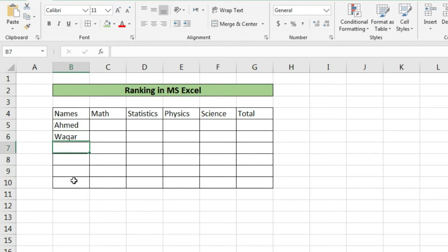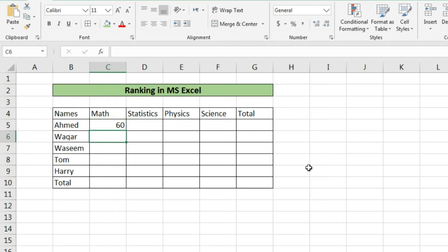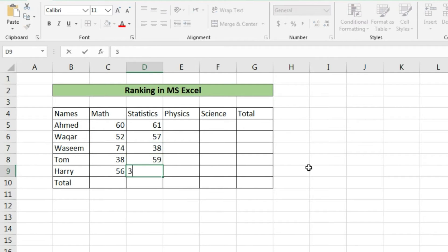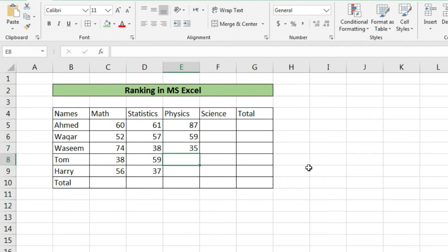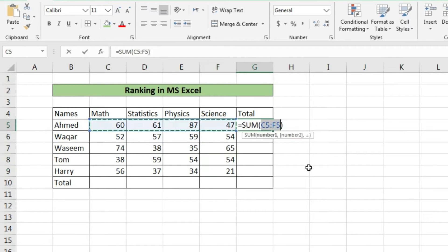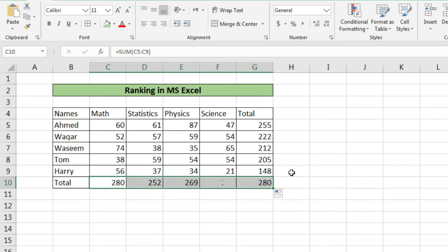In first column we will mention the names of the students, and in next columns we'll mention the names of the subjects: mathematics, statistics, physics, science. In the last column there will be total of all subjects, and down the subject columns there will be marks obtained by each student.